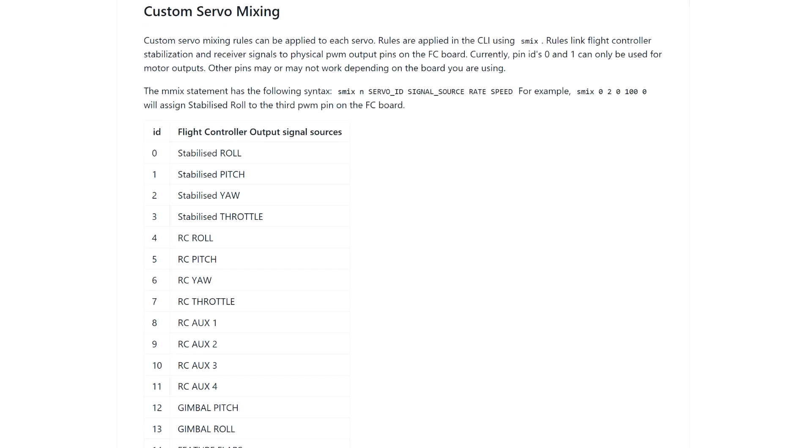The problem with custom servo mixer was that there was no graphical user interface. You had to type everything from the CLI, using the iNAP or CleanFlight documentation.